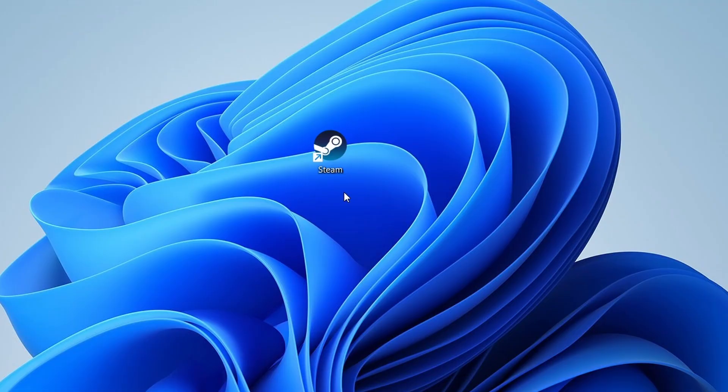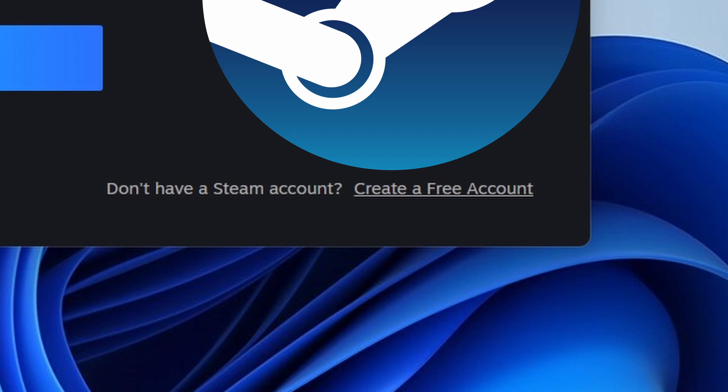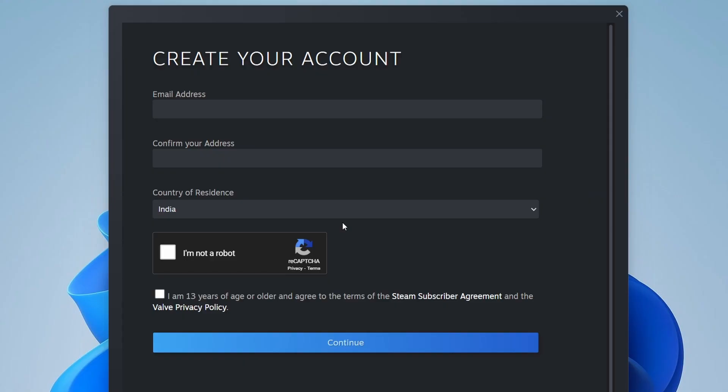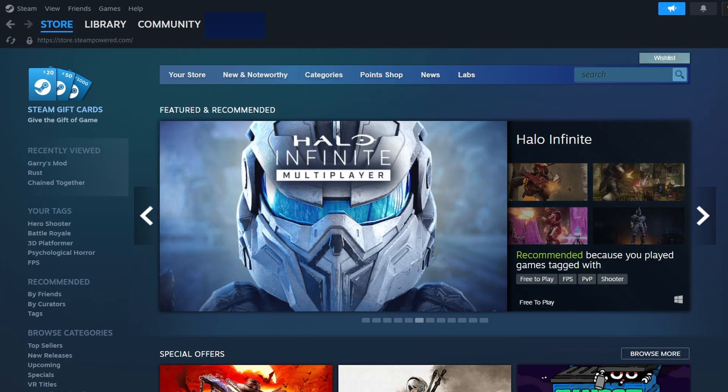Once Steam is installed, open it. If you don't already have a Steam account, you'll need to create one. Click on Create a free account and provide the necessary details, like your email address and a secure password. After setting up your account, log into Steam with your credentials.